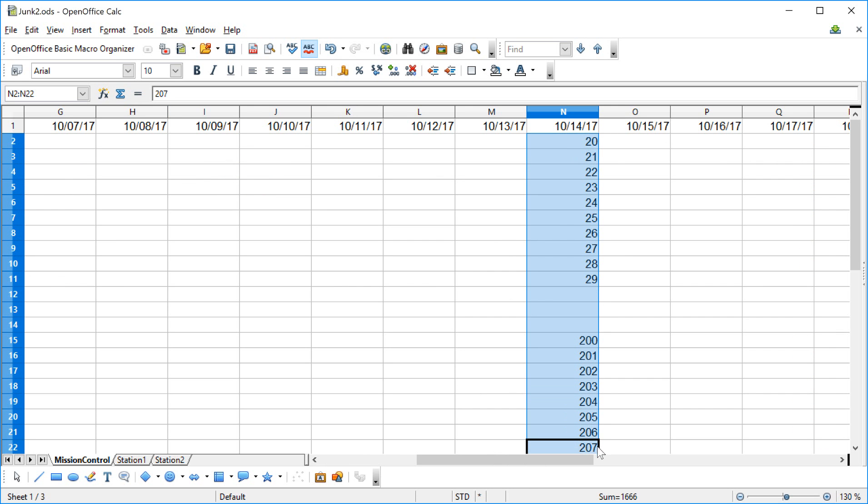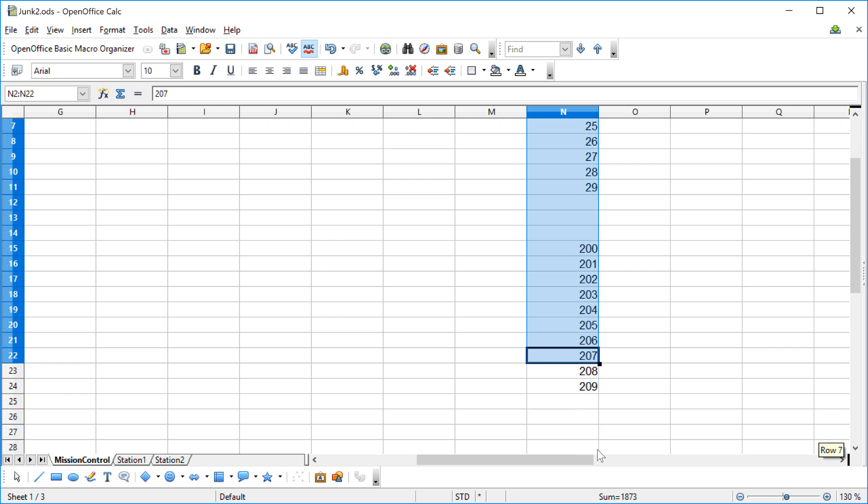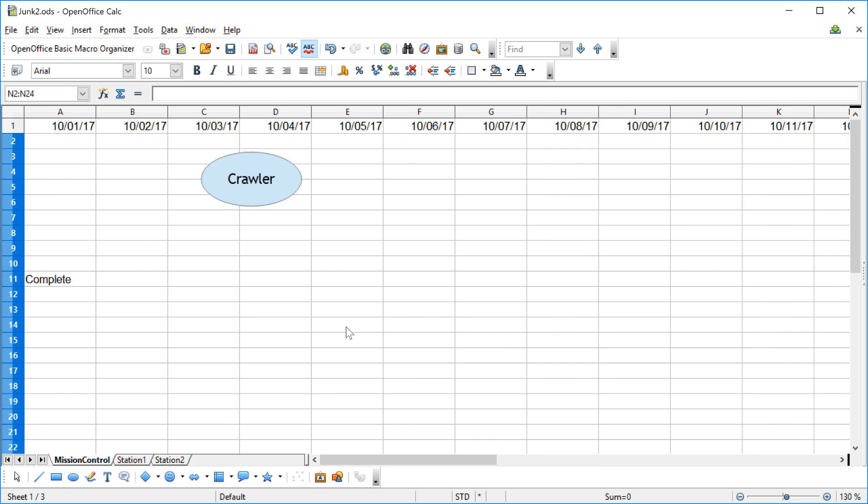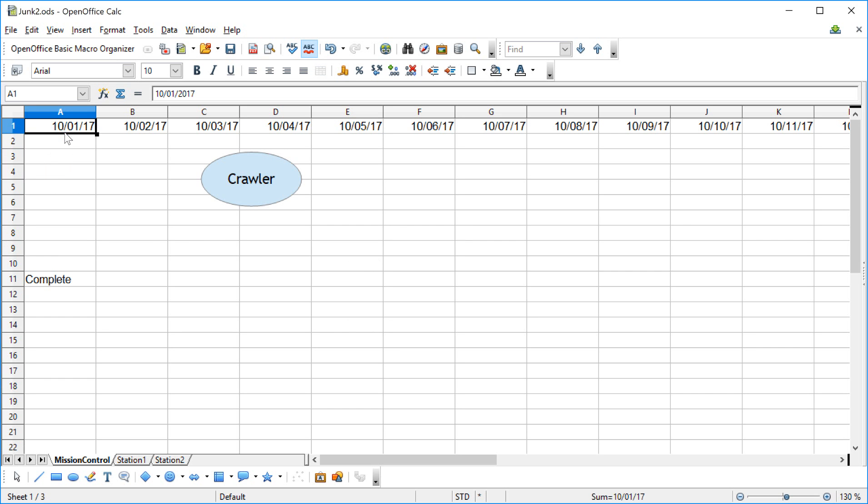I'm going to click right here, and I'm going to hit save, and then I'm going to close this thing.